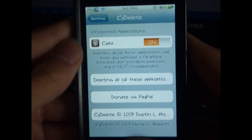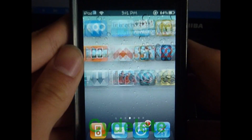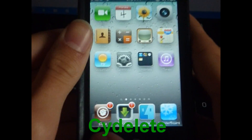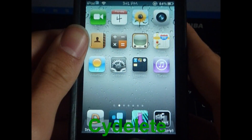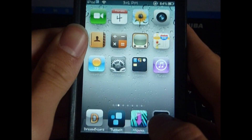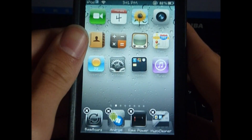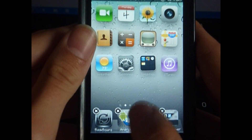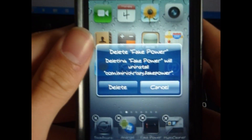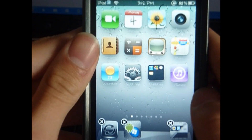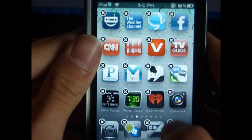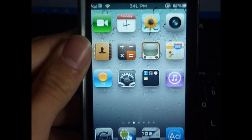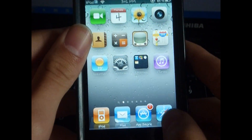The next tweak is SideDelete. This allows you to delete Cydia apps right from the springboard — you don't have to go into Cydia to uninstall them. Here are a couple of apps I'm going to delete. Let's see: Fake Power. Once you press the X, it says 'Delete' just like any other app would.